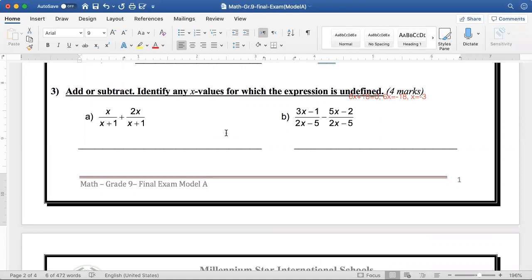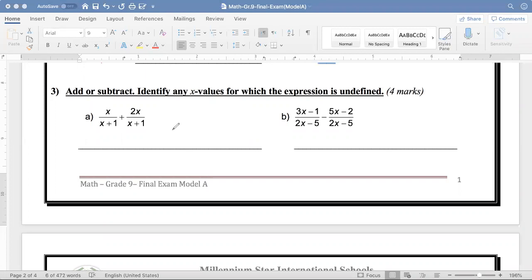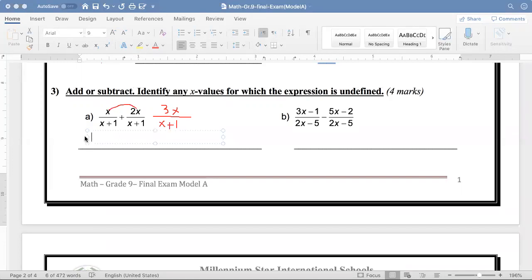Add or subtract and identify any x values for which the expression is undefined. I have here the same denominators, so it is easy to solve. It will be over x plus 1. When adding, I keep the denominator as it is and add the numerators: x plus 2x equals 3x. So the answer is 3x over x plus 1. The expression is undefined when x plus 1 equals 0, so x equals negative 1.